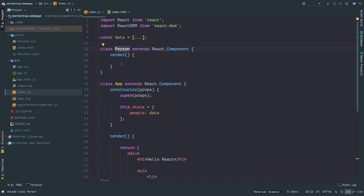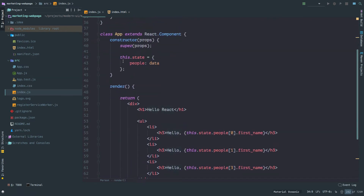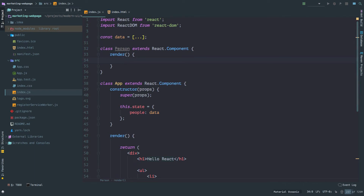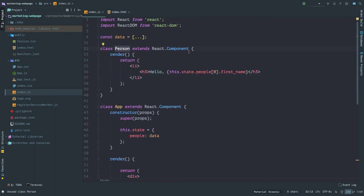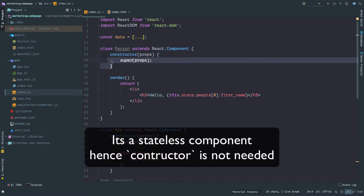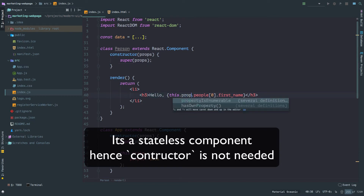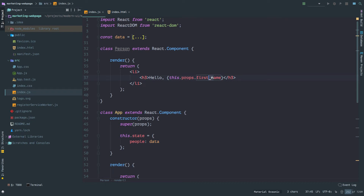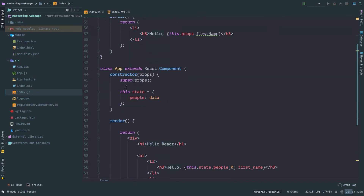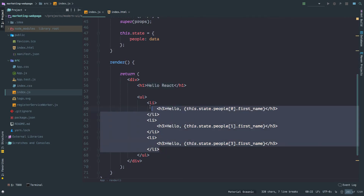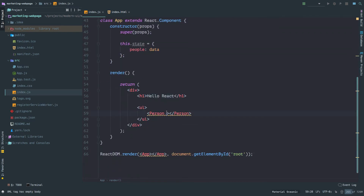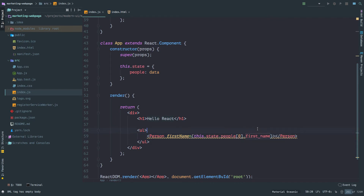This Person component doesn't have its own state but it receives props from its parent. I'm going to cut the li and paste it inside the return statement. Since Person receives its data from props — and this constructor is optional because we're not using state, just to show where props come from — I'm accessing this.props.firstName. To make this work I call the Person component and pass the firstName prop, and let's see if it works.